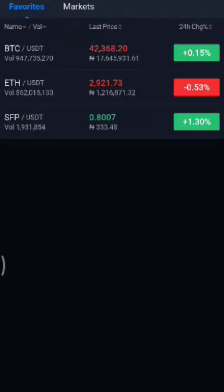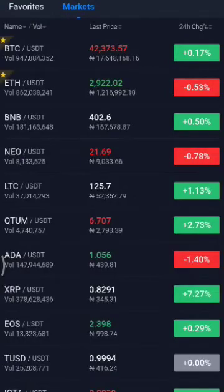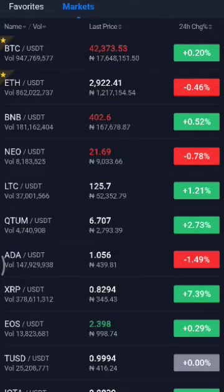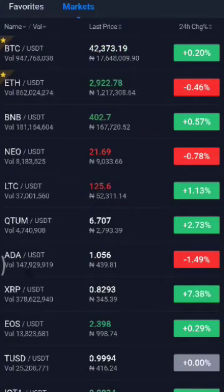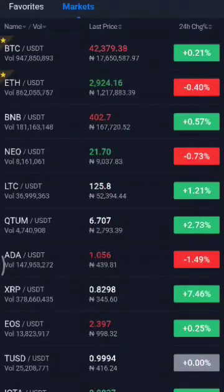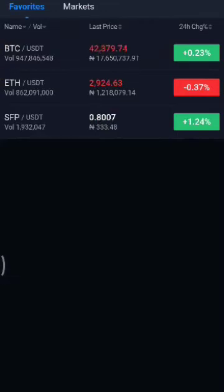Next we have the Markets tab. Here you can add your favorite coins you want to watch and monitor. It shows you price action, price change, and all the information you need to trade. Right now it's showing the current price of Bitcoin at $42,000 and Ethereum at about $2,900. You can search for coins, mark favorites, and arrange how you want them to appear on your favorites tab.